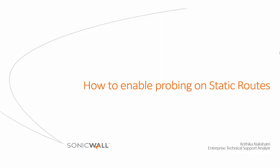Welcome to SonicWall Video Solutions. My name is Kritika Nakshatri. In this video, we demonstrate how to enable probing on static routes.